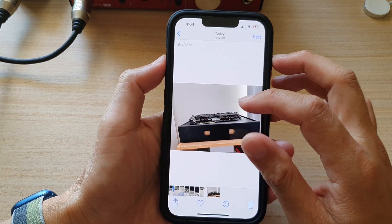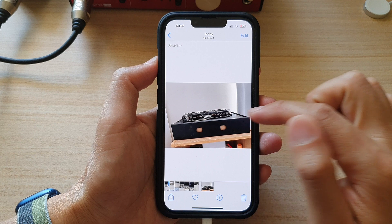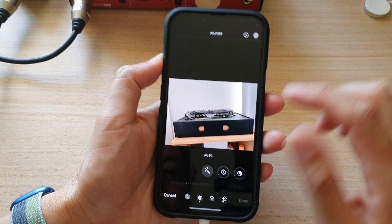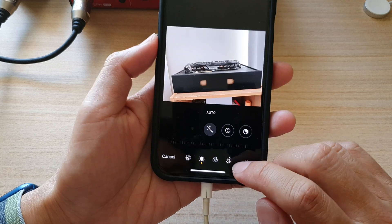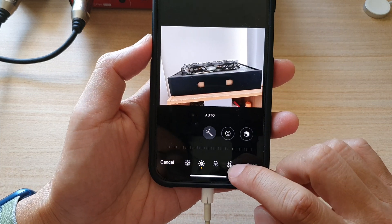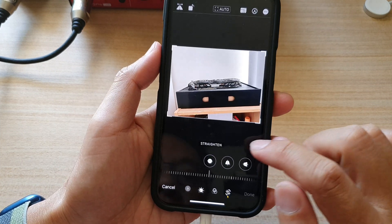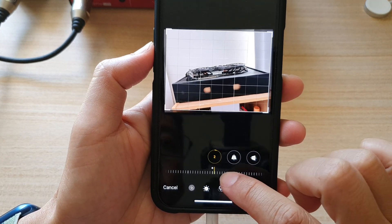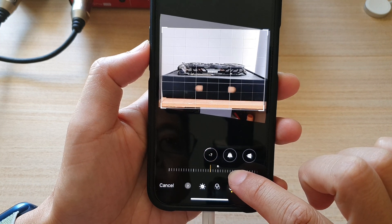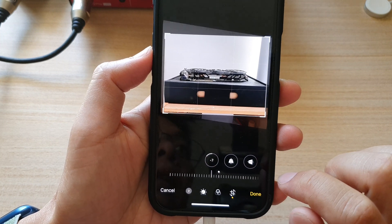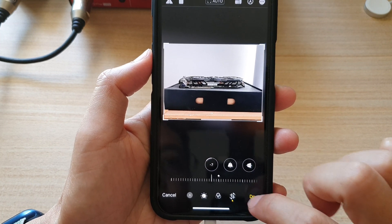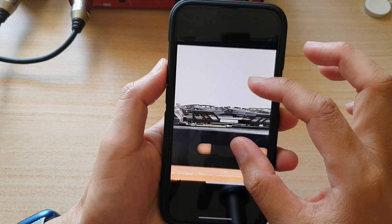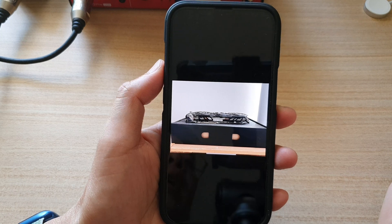You can see this photo is a little bit crooked, so tap on the edit button at the top. Then at the bottom tap on the crop button, and then to straighten the photo tap on the straighten button down here. You can rotate it to the left or right, then tap on done.